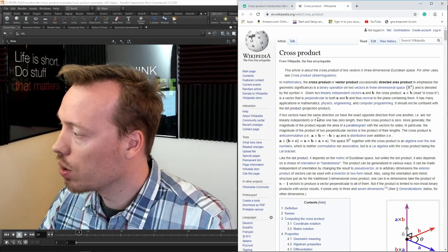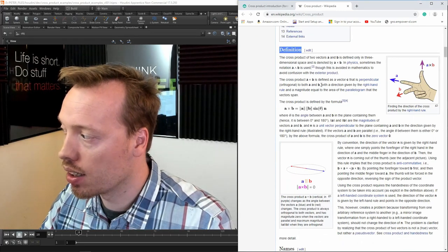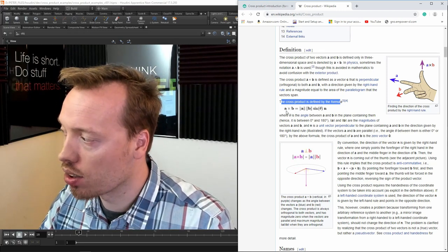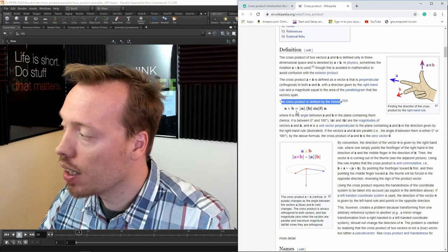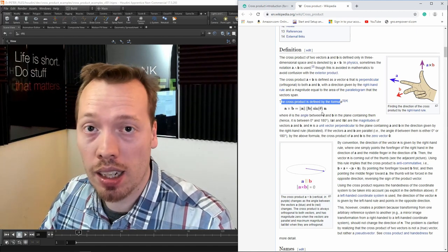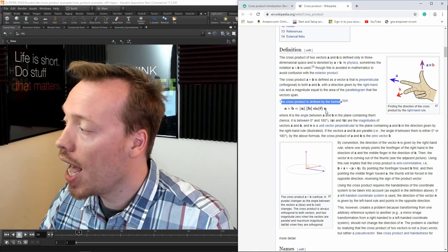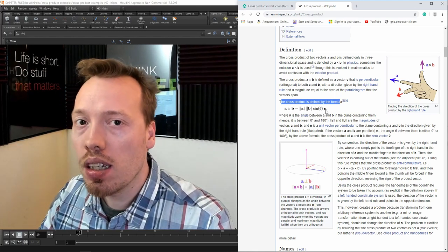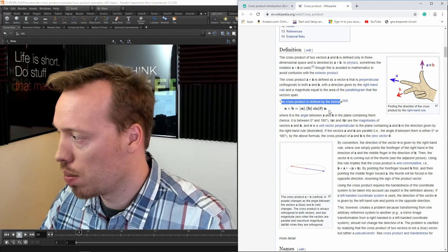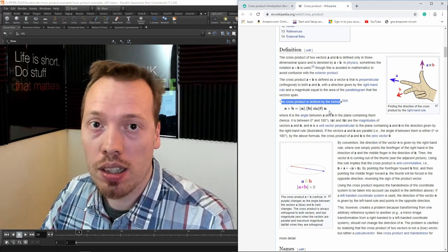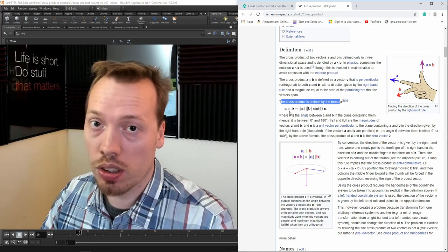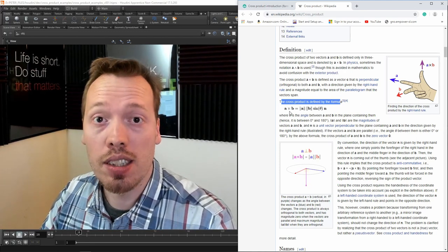On the Wikipedia page for the cross product, we can scroll down and look at the definition. The cross product is defined by this formula: vector A crossed by vector B equals the length of vector A times the length of vector B times the sine of theta, which is the angle between the two vectors, multiplied by n — the perpendicular vector to the plane defined by both A and B. Now, the dot product had two vectors as inputs and a single float as output, while the cross product has two vectors as input and a single vector as output.